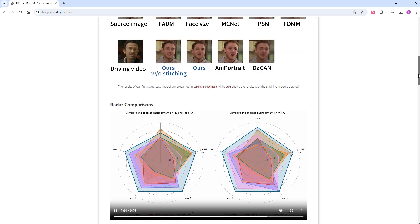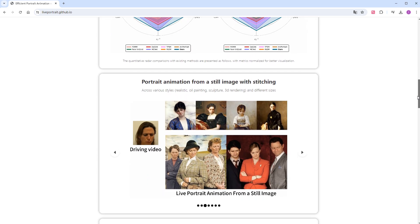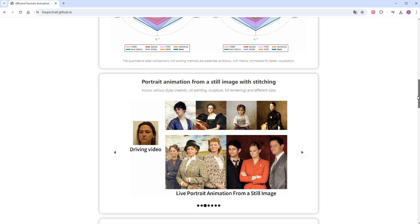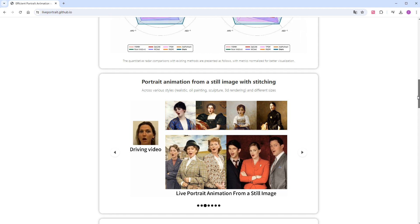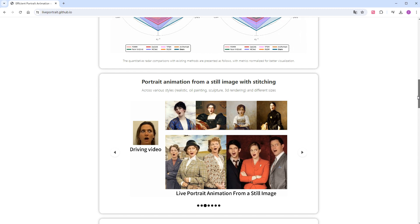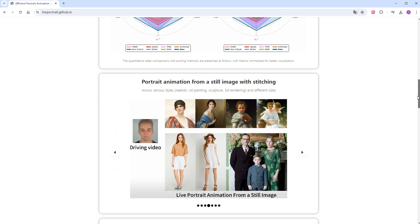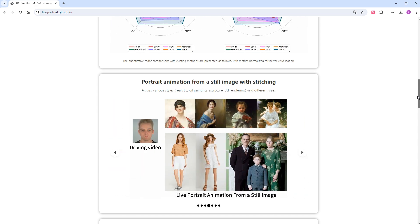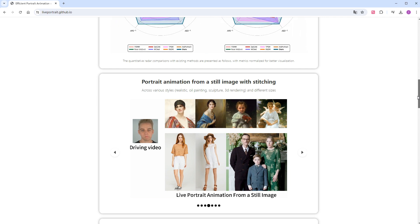Then comes the detailed functionality. By providing a still image, the model can make the person in it mimic the expressions from a reference video, compatible with various styles like realistic, oil painting, sculpture, and 3D rendering. This is the core functionality that is already open-sourced, and we will try it on ComfyUI later.